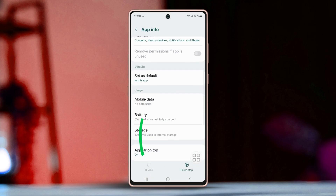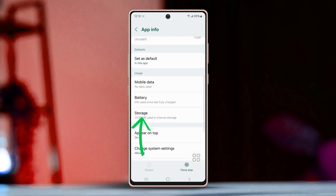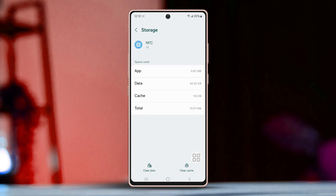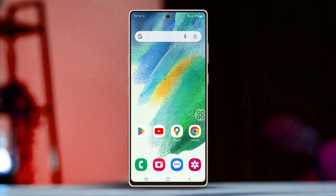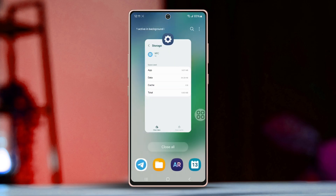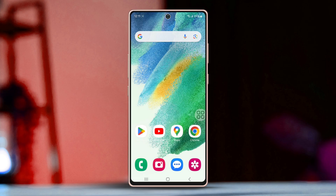Tap on it, scroll down to Storage, and at the bottom tap Clear Cache. If the option is available, clear the cache. After you have tried these steps, check to see if your issue is resolved. If not, proceed with the next solution.